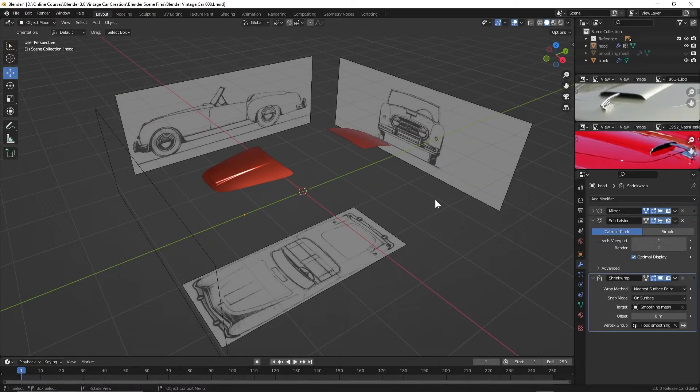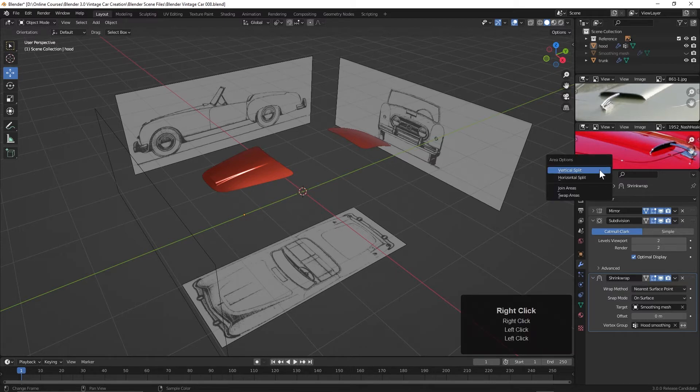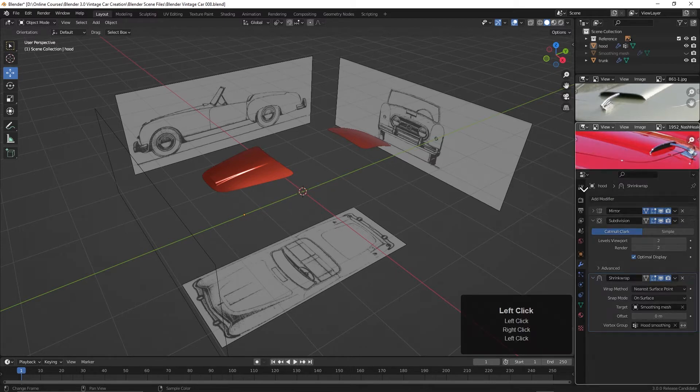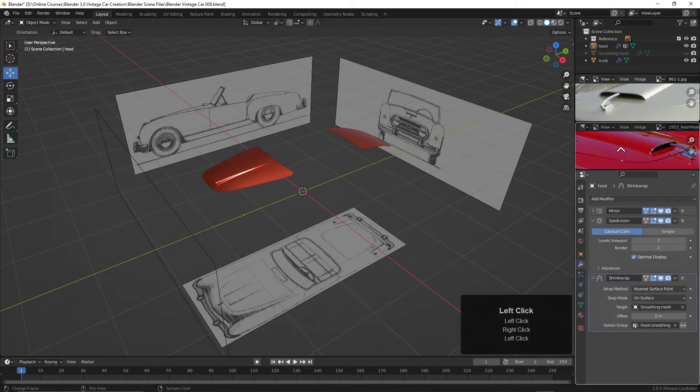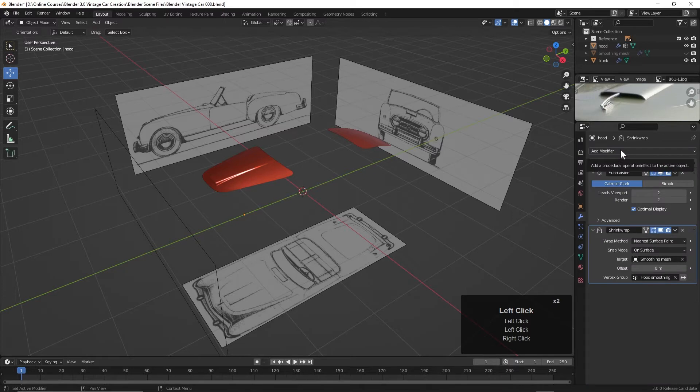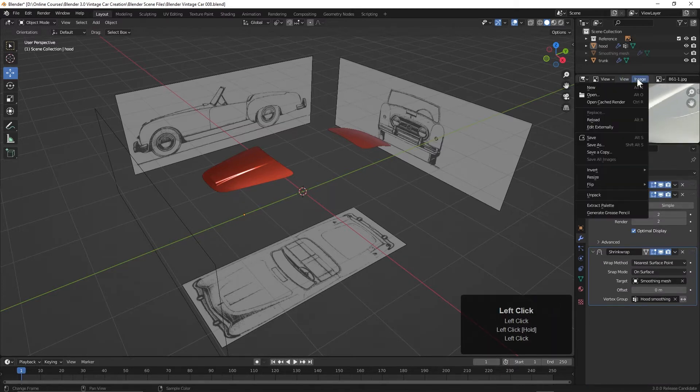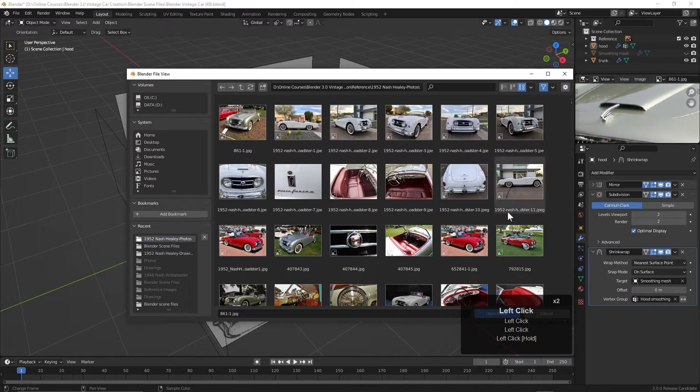To work on the front fender, I think I'm going to bring in a new image. In fact, I don't think I need both of these. So I'm going to right-click here, join areas, and move the mouse up to eliminate that window. And for this window, let's go see if we can find something that might work.